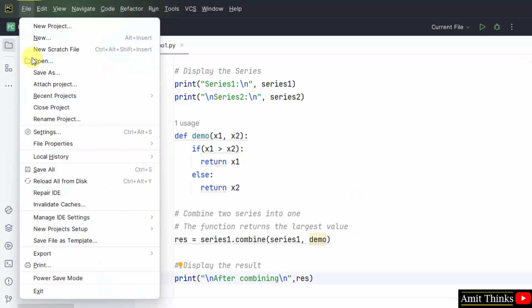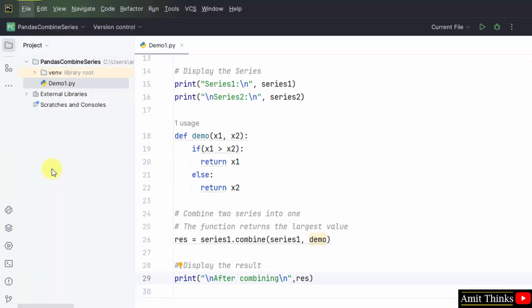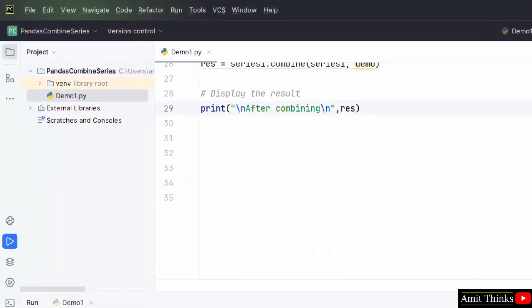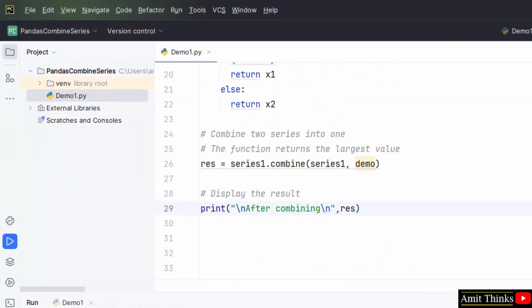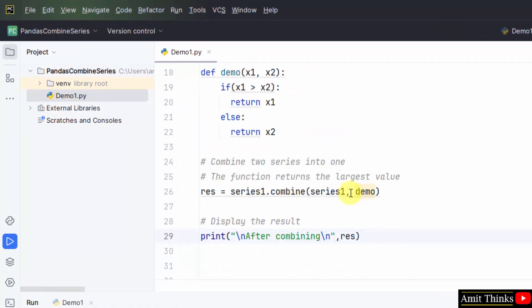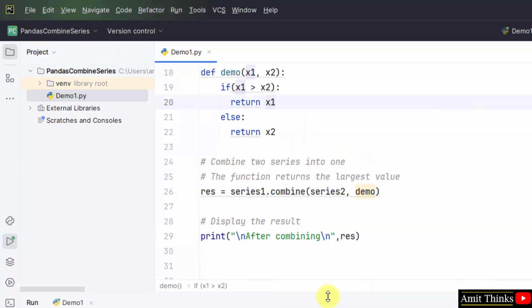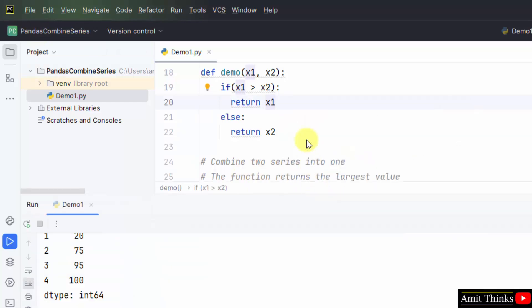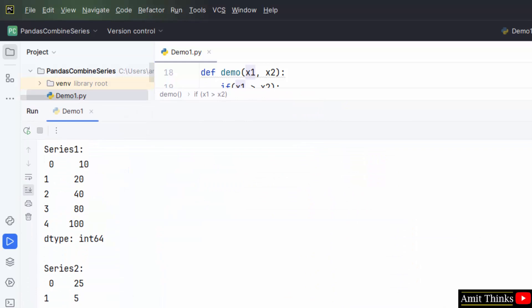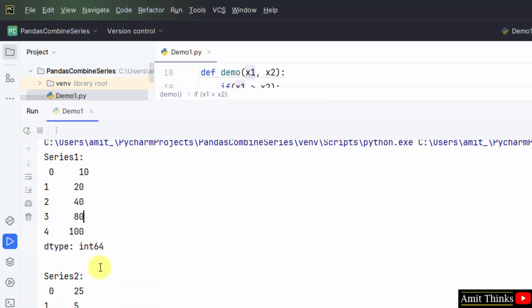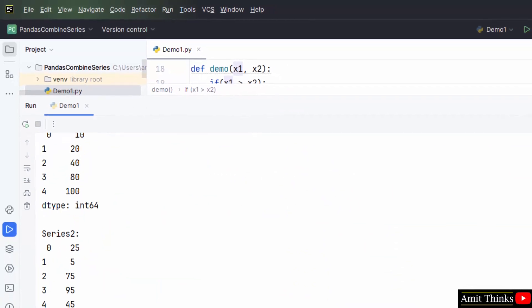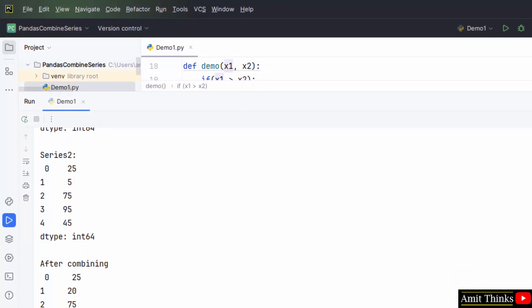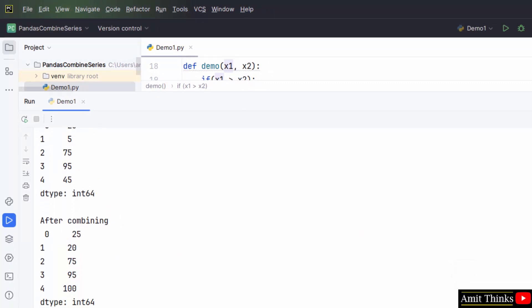Now I'll just go to file and save all. I did a flaw, I need to add series 2. We are combining 1 with 2. Now right-click and run demo 1. Let's see the output. We have the following two series, series 1 and series 2, and it will fetch the largest value. Here it is.